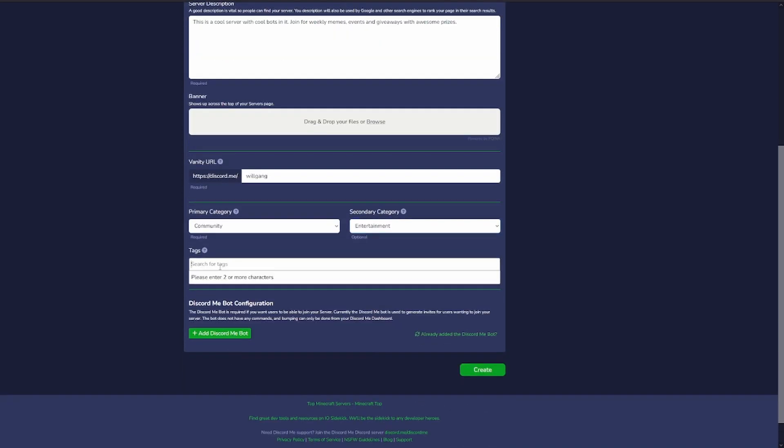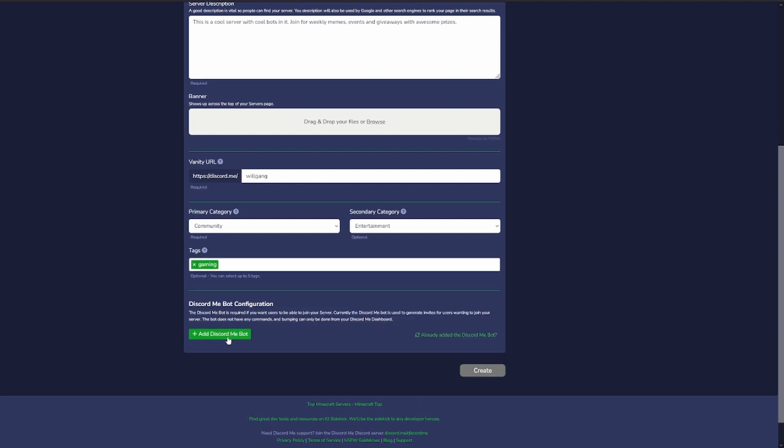Then we can search for tags, gaming. We can add gaming there. What we have to do now is add the discord.me bot, so we'll simply click this link.